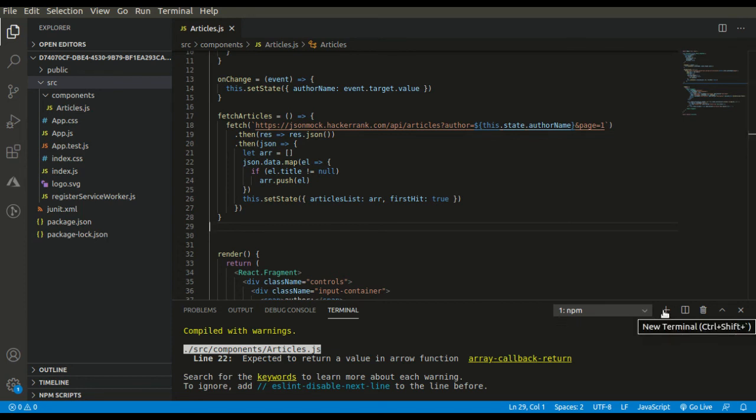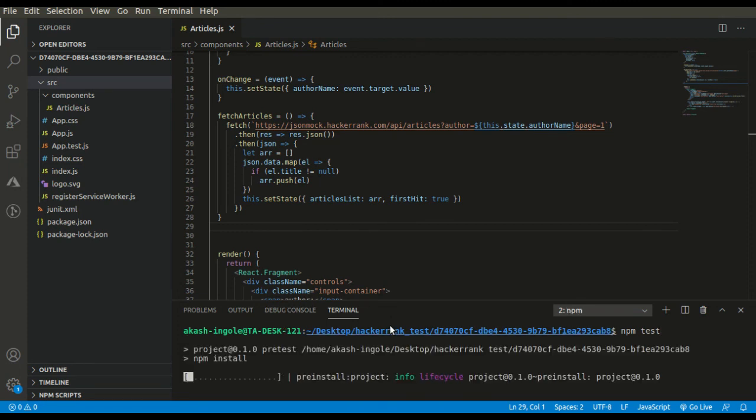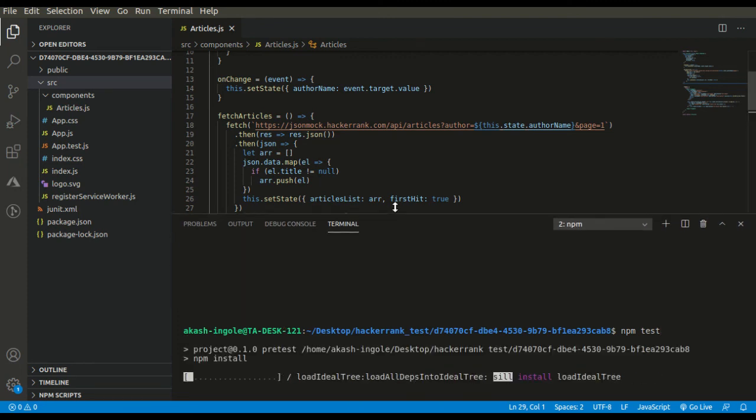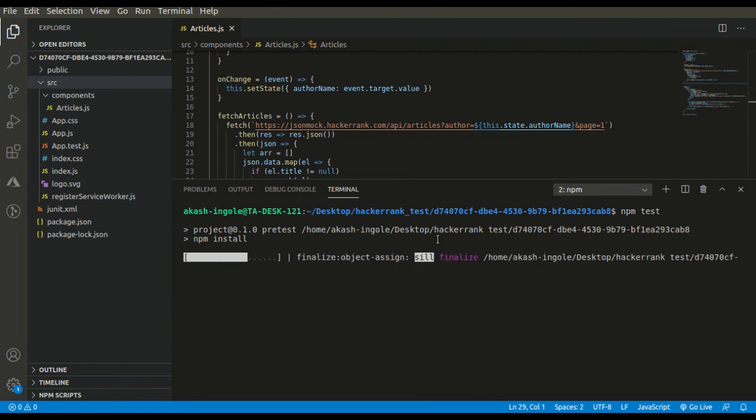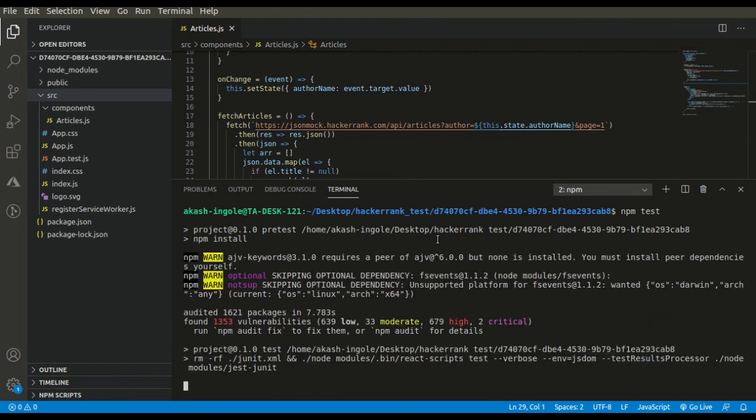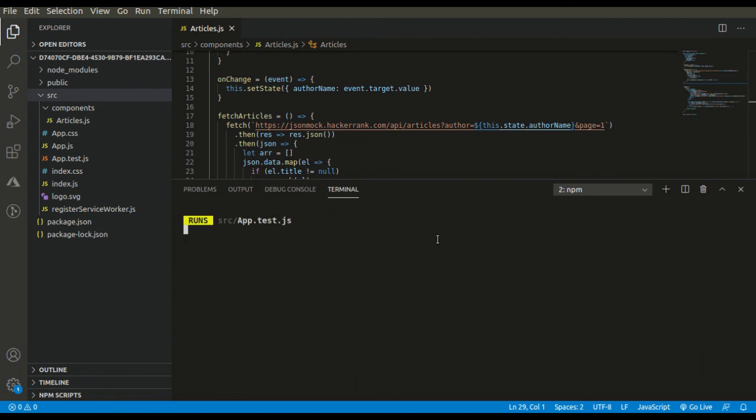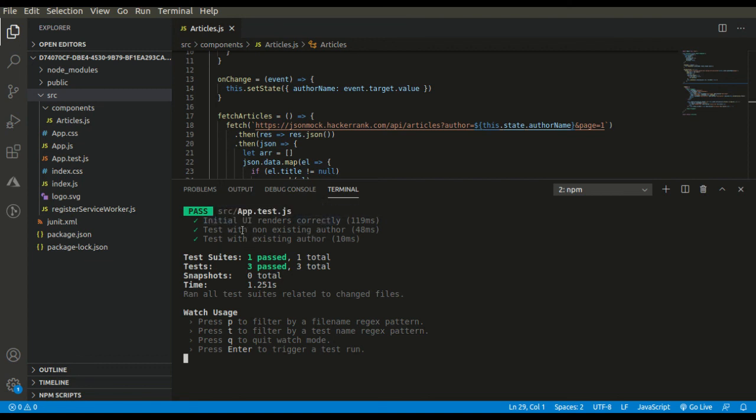Now let's test it. We can also go ahead and test it with this command that will tell us the test cases, the test suites, and the scenarios that we have to pass. As you can see, the scenarios like initial UI renders correctly, test with non-existing author, with existing author, the test suites and the initial test cases. And congrats, we have passed all the test cases. So we are ready to submit the test.